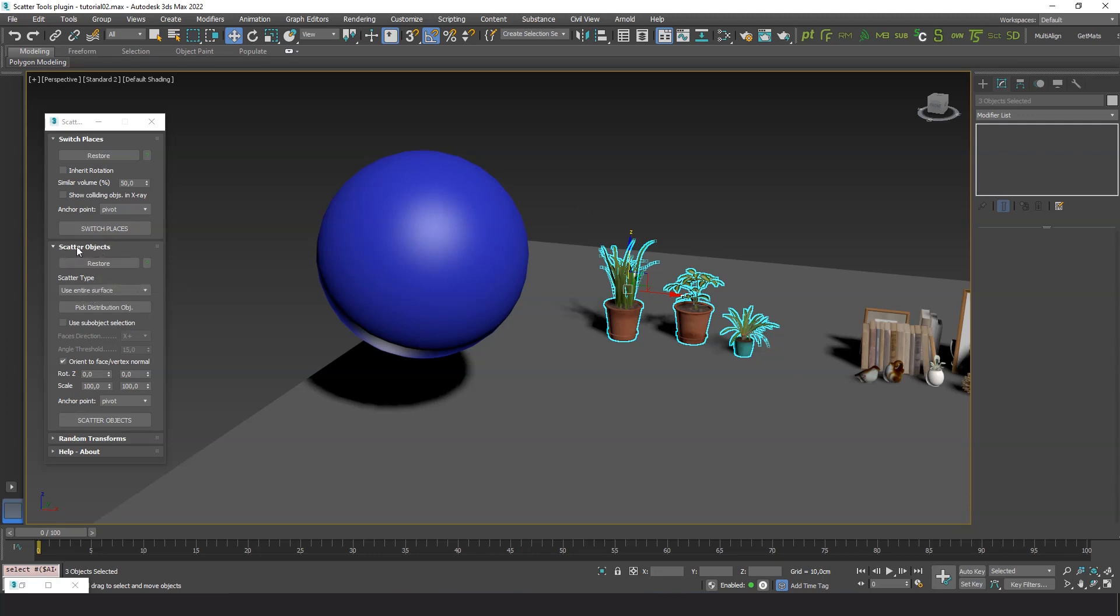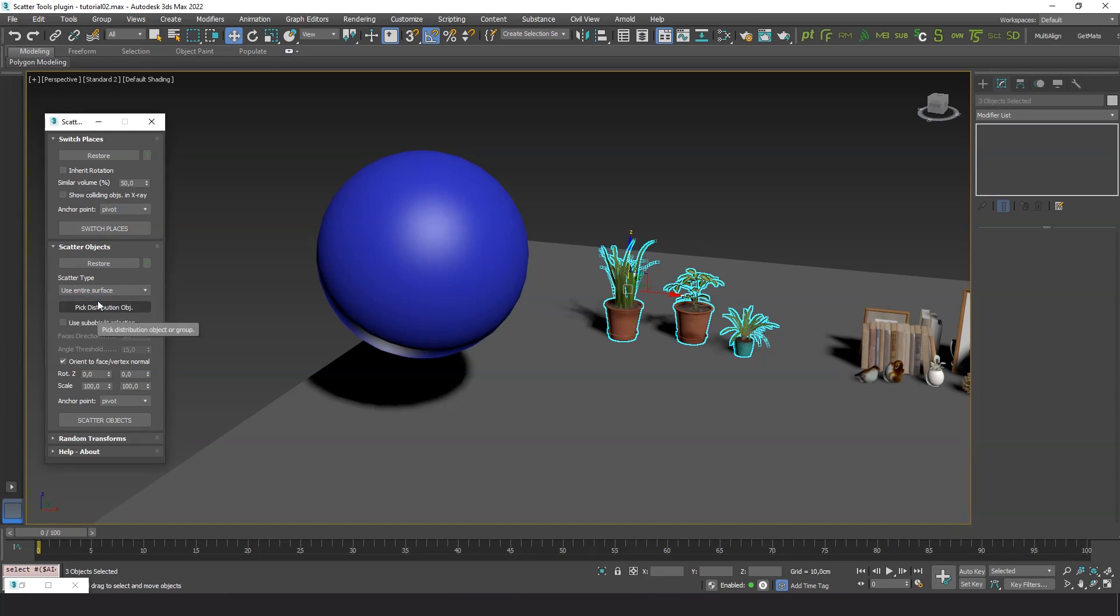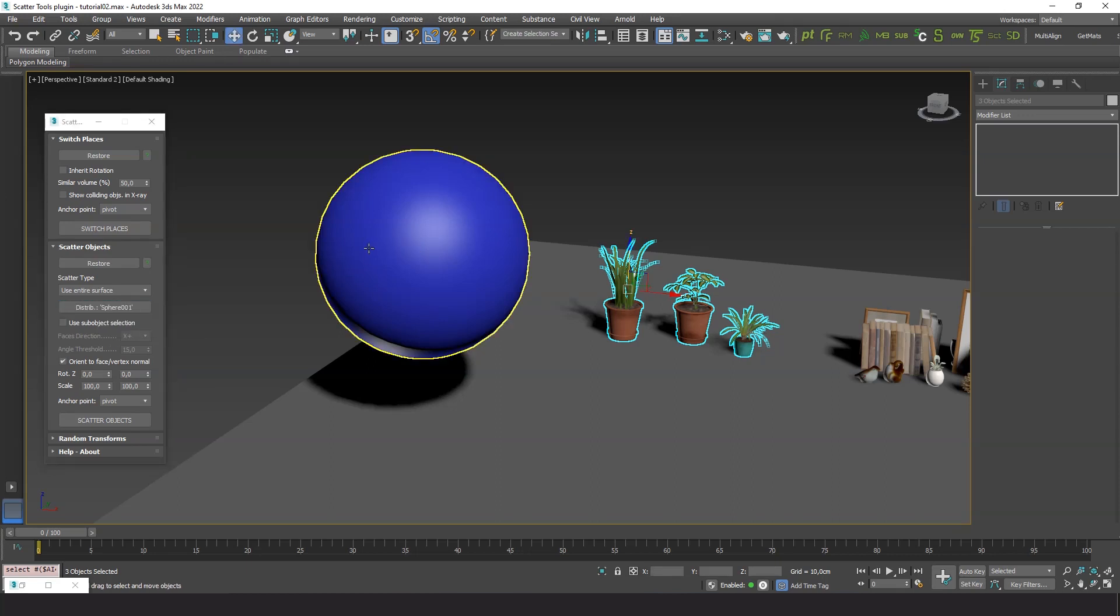The first method we'll see is use entire surface. Click on pick distribution object button and then select the sphere. Then press scatter objects.